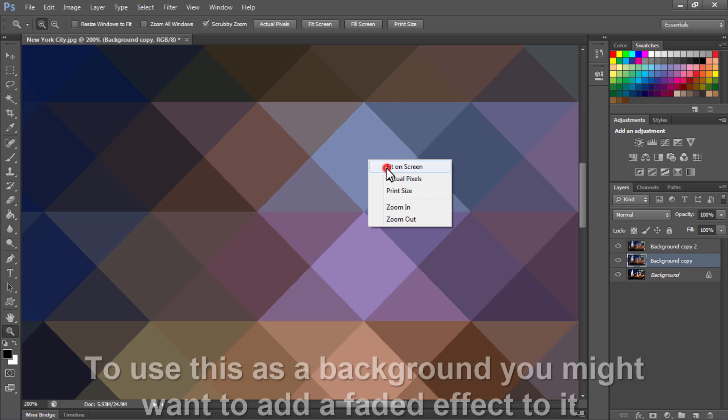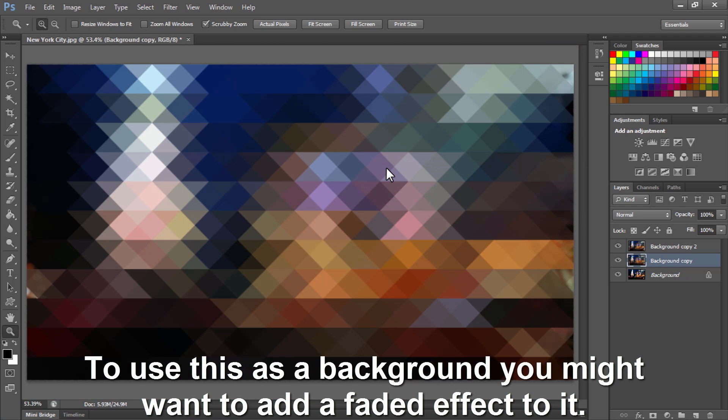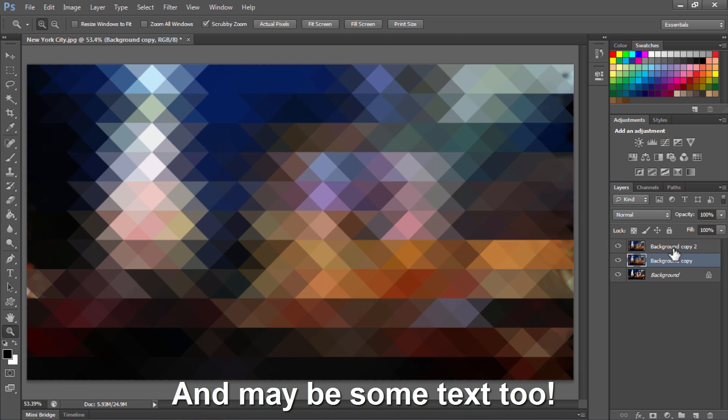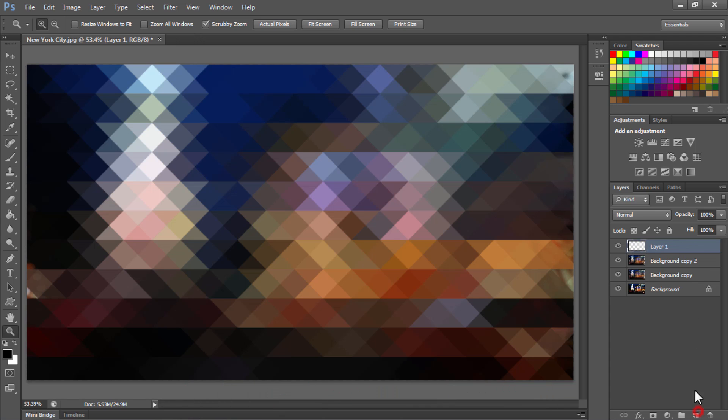Now to use this as a background you might want to add a faded or vintage effect to it. To add the vintage effect, create a new layer.